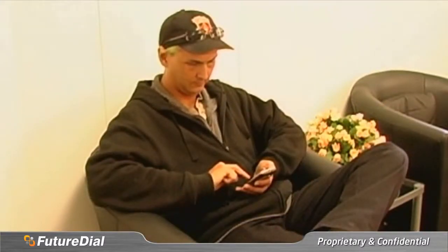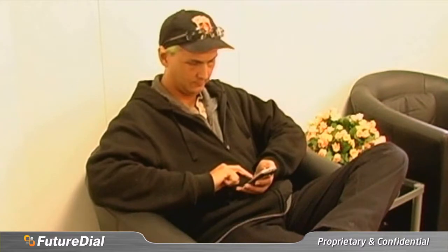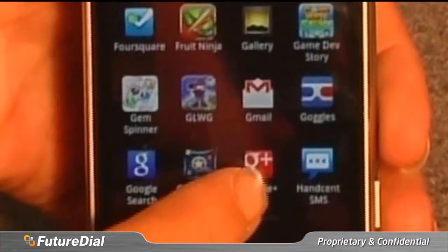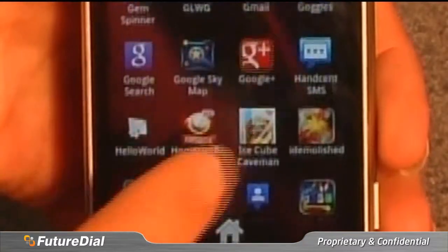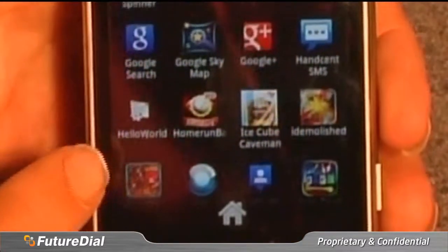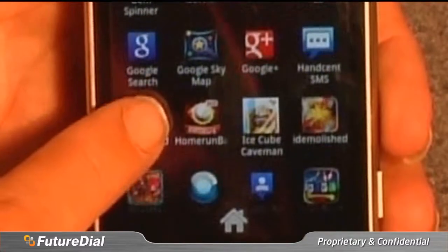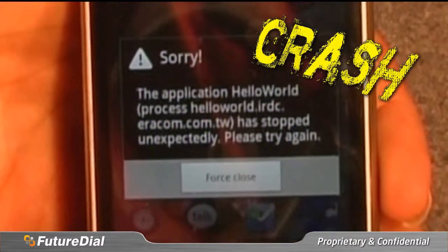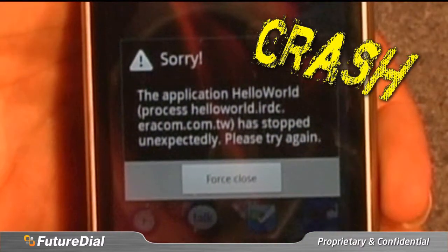Here we see a customer doing what millions do each day, loading and starting an application on his phone. But there seems to be a problem.